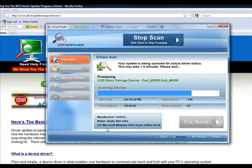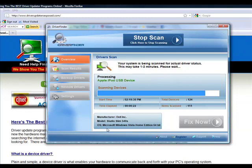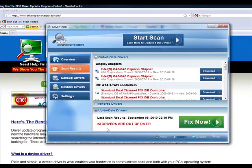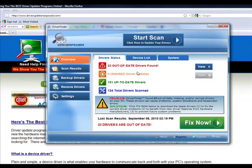It doesn't matter if you have Windows Vista, Windows XP, Windows 7, it doesn't matter. It's going to scan every device. It's going to tell you the current version of the driver that you have right now and when a new driver was released for that particular piece of hardware. So as you can see, I have many outdated drivers. Let's look at the overview. I actually have 23 drivers that are out of date and 101 up-to-date drivers.